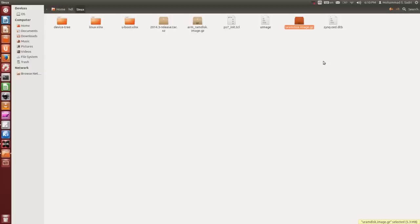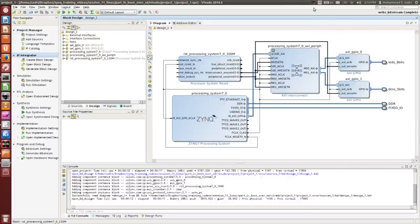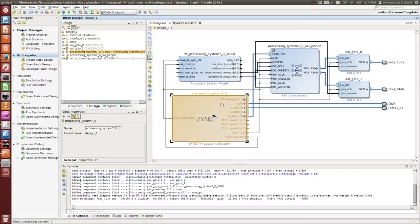For this project we create a simple, easy-to-understand hardware design, and we will use the same hardware for the next lessons where we want to do some simple driver development. The hardware contains the processing system and two AXI GPIO modules connected to the LEDs and push buttons on the Zynq board. This is a very simple design that you already know how to create.